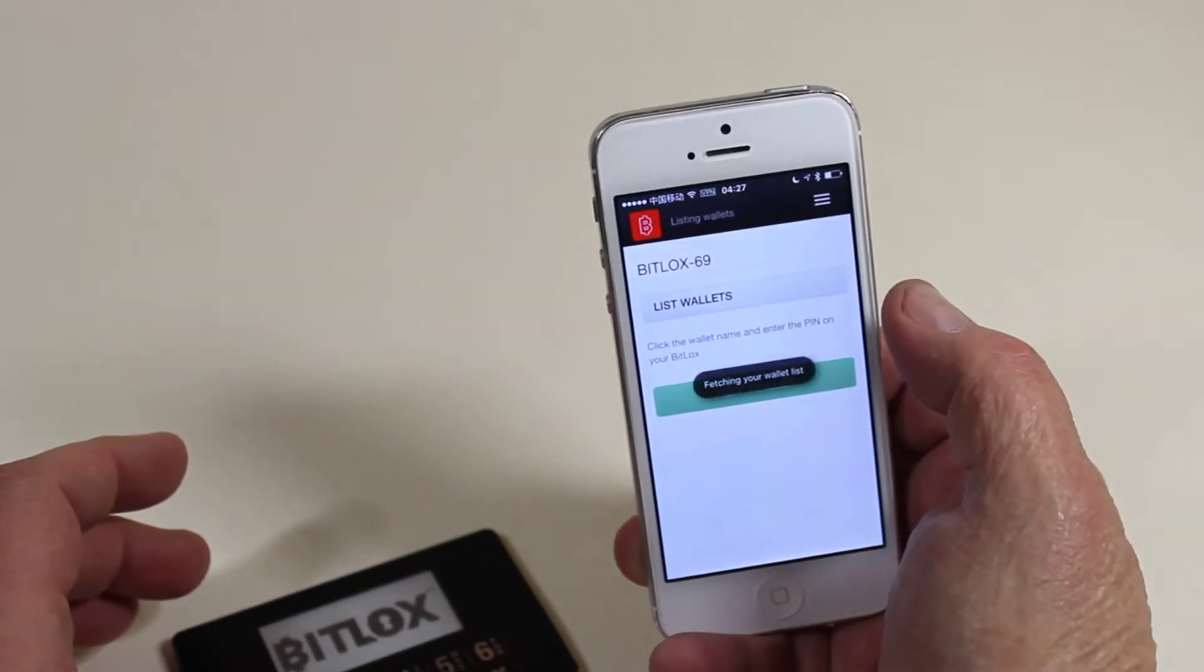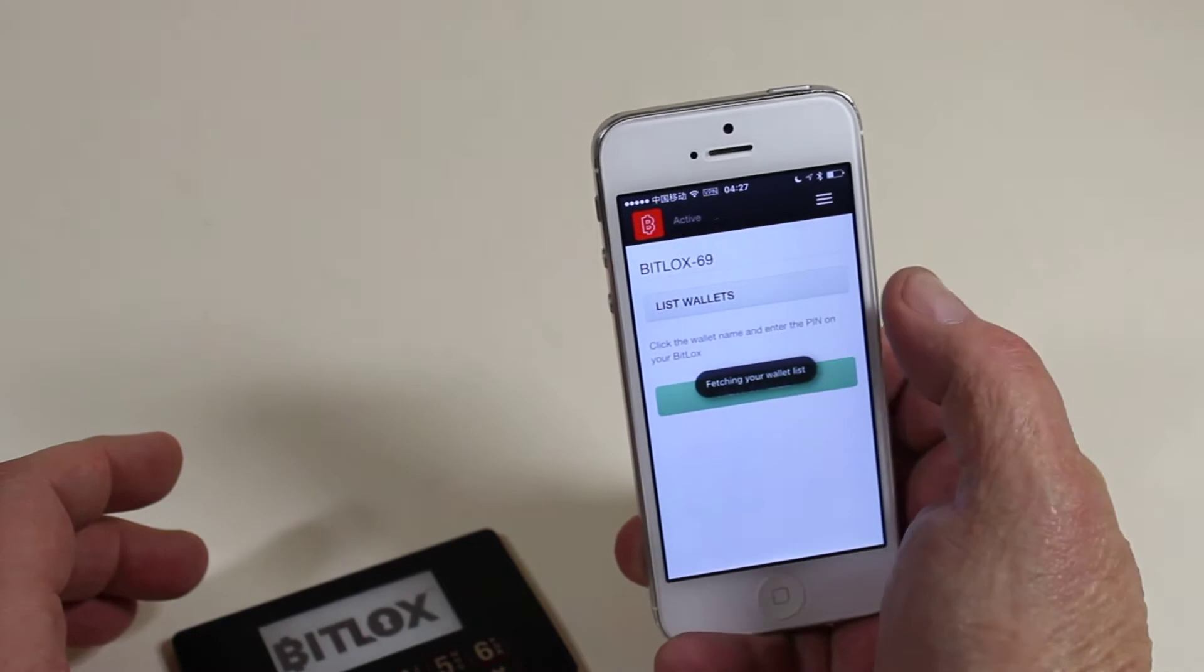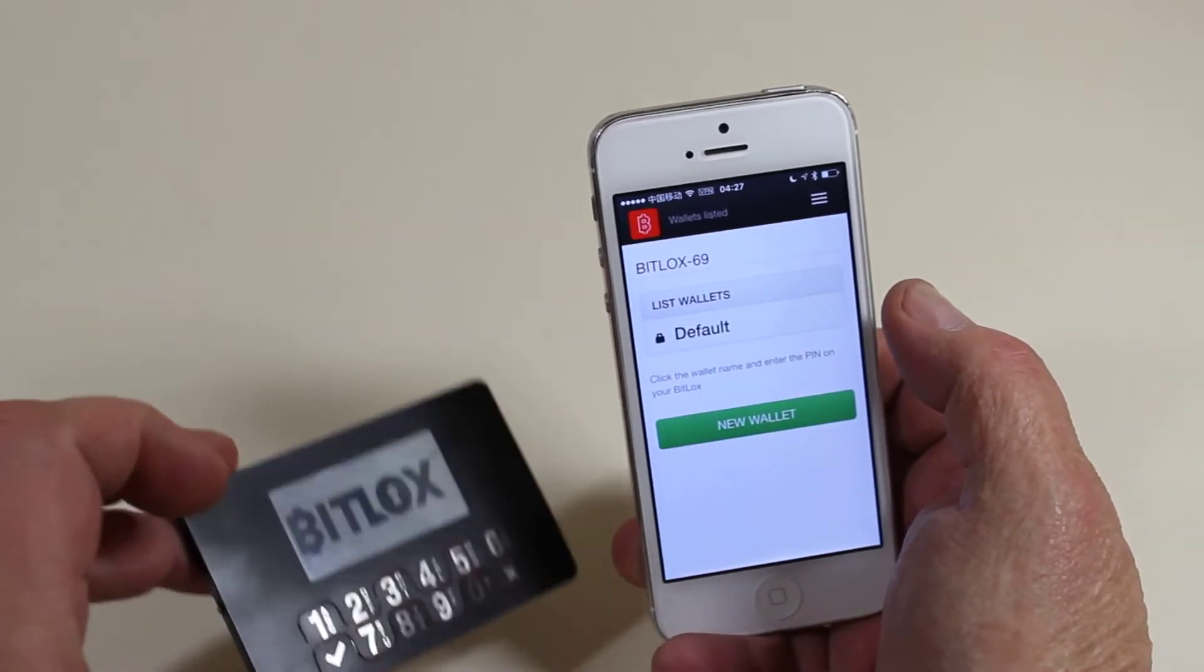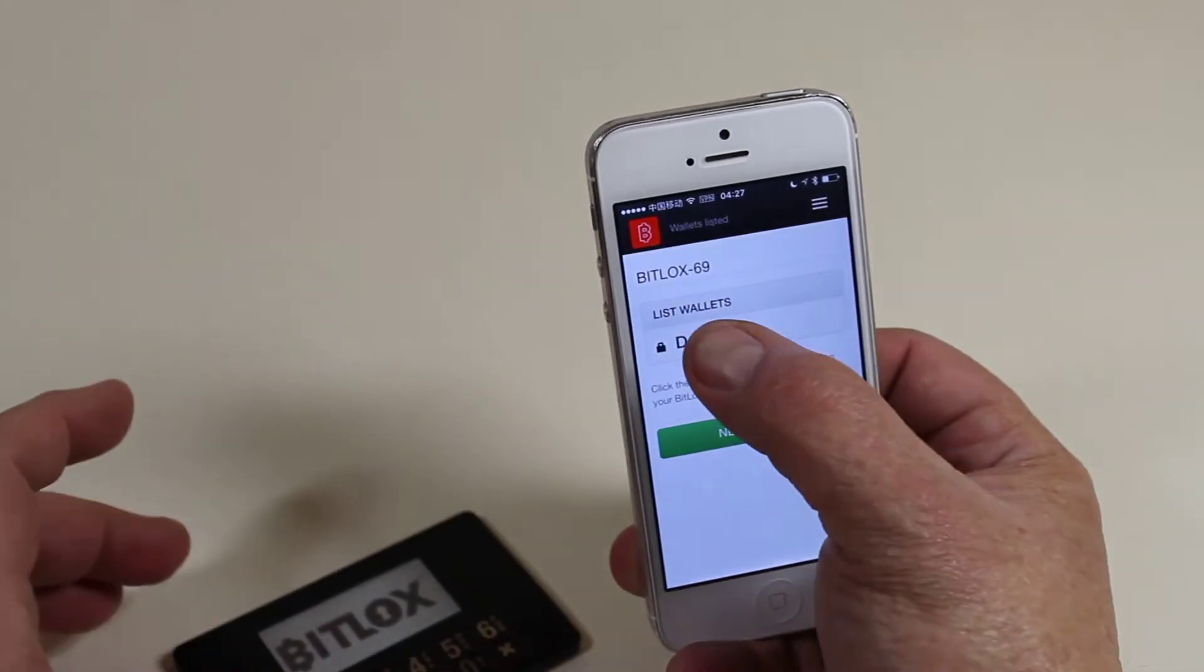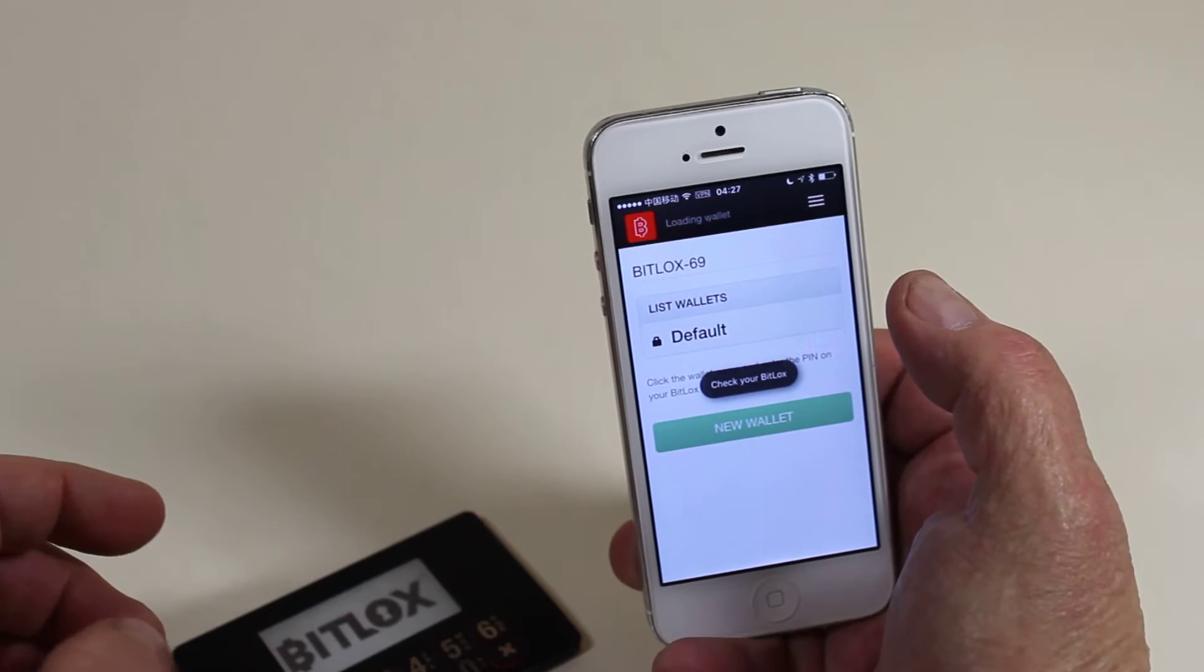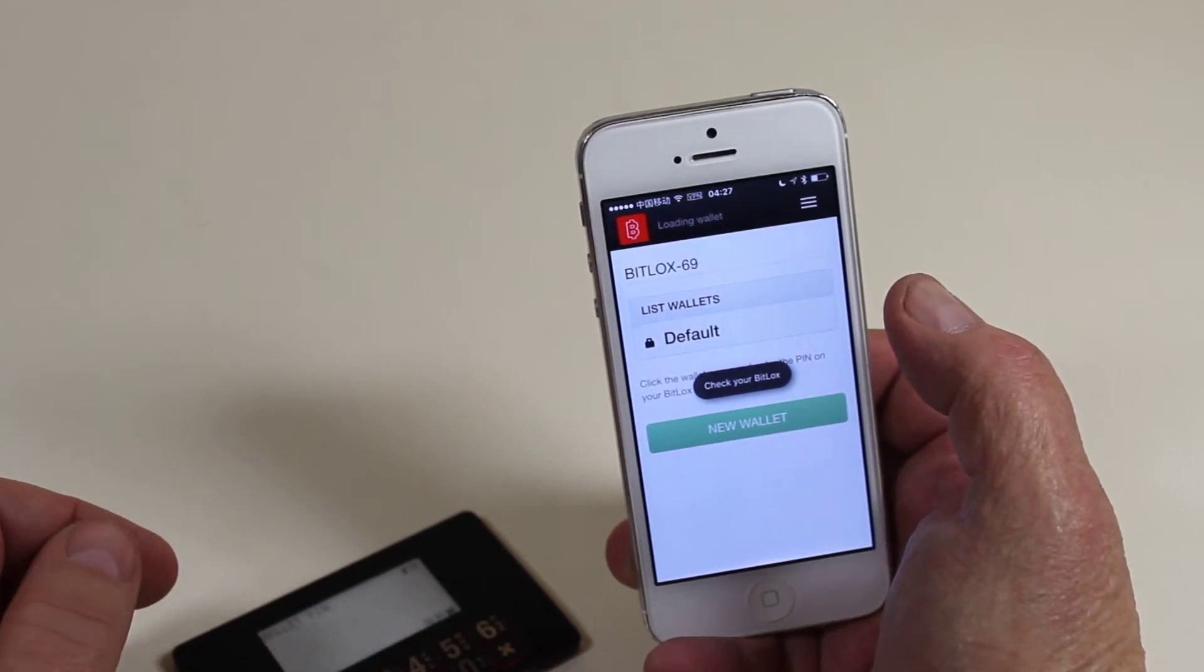Then list wallets. It'll fetch the wallet list from the BitLocks. Tap on our desired wallet.